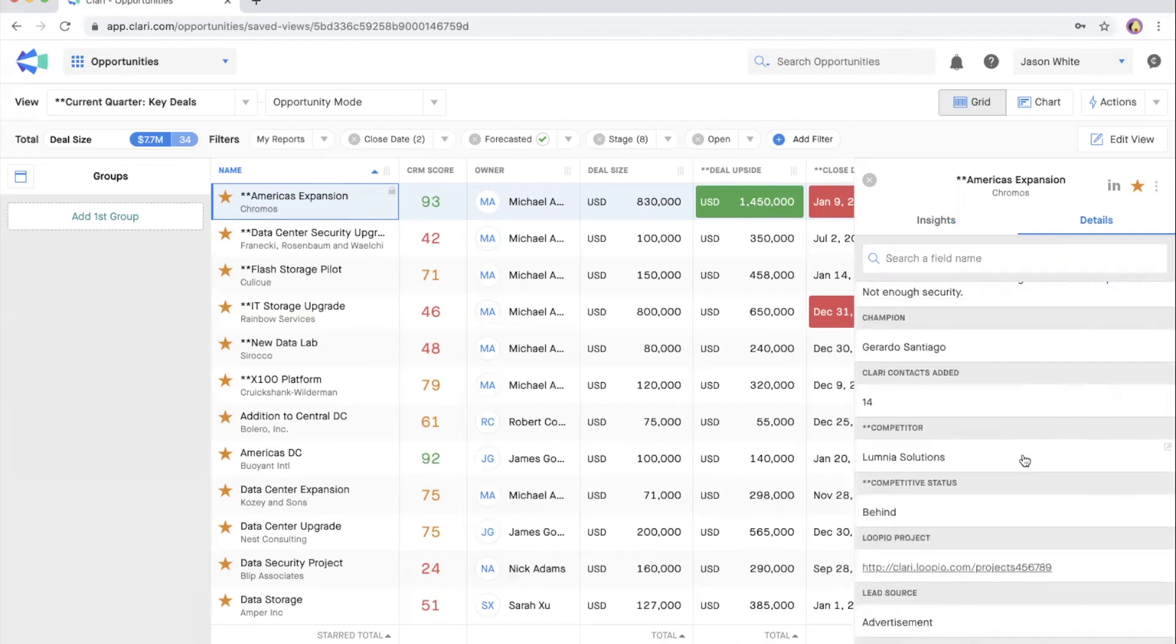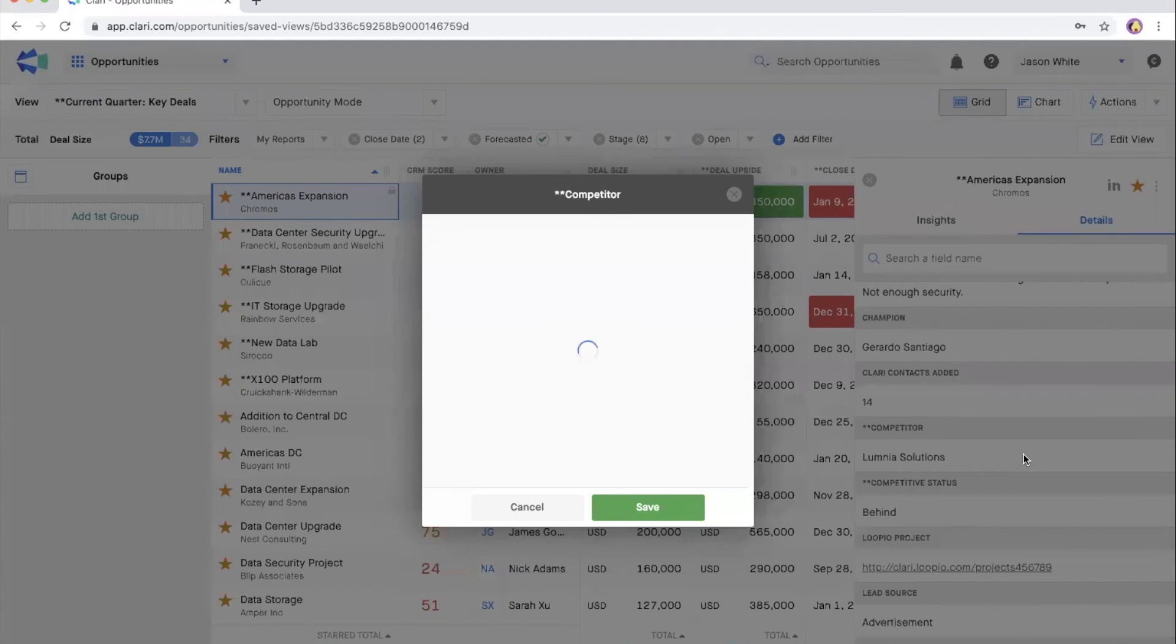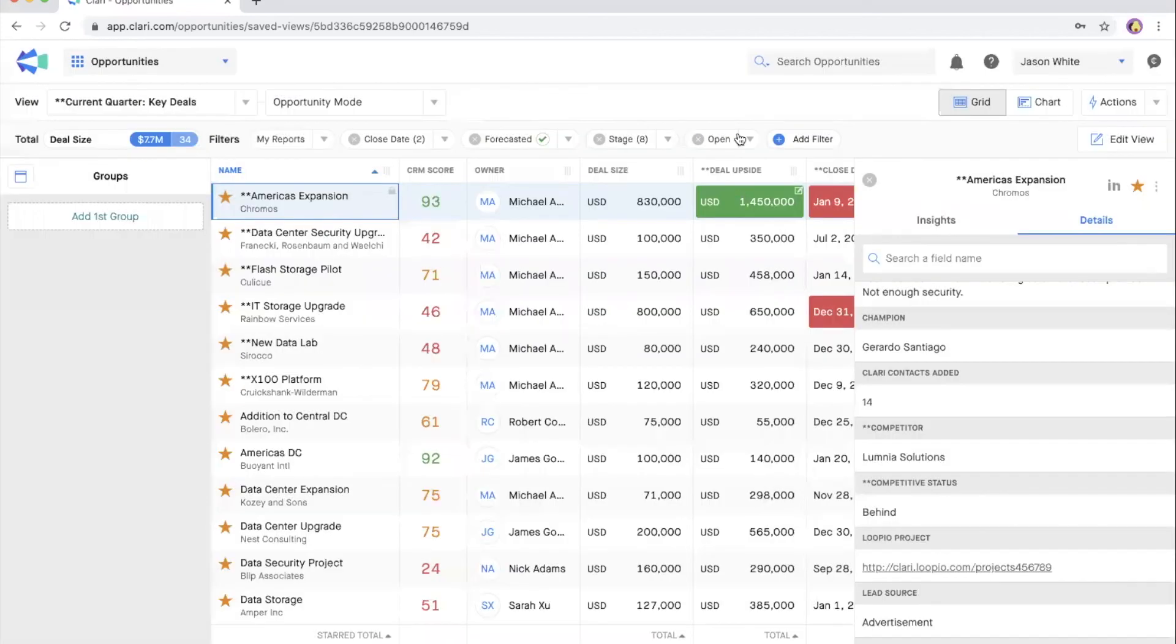You can also update a field directly from the details panel, just as you can update fields directly from the opportunity grid.